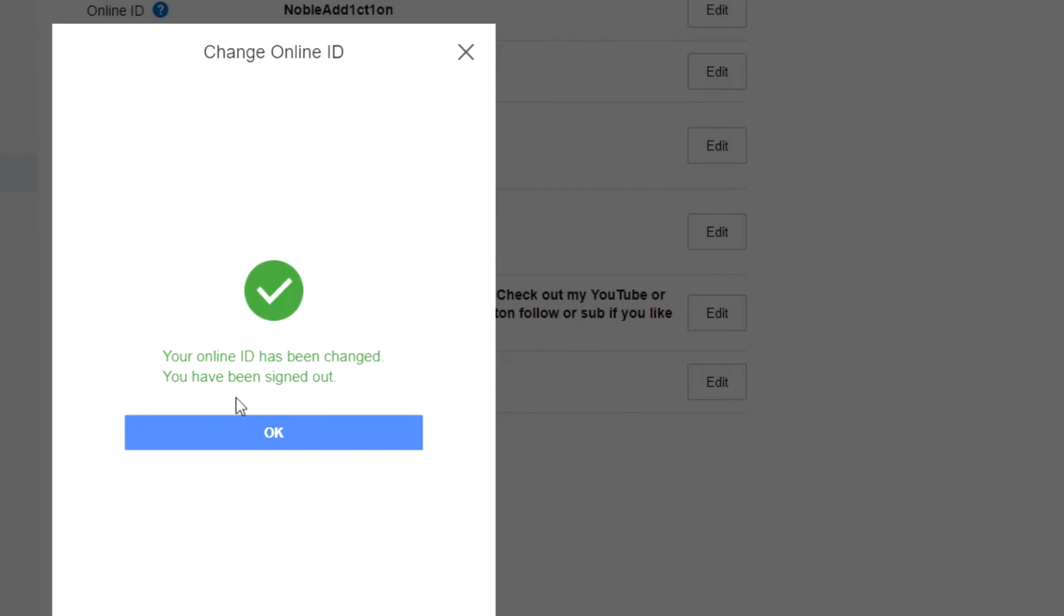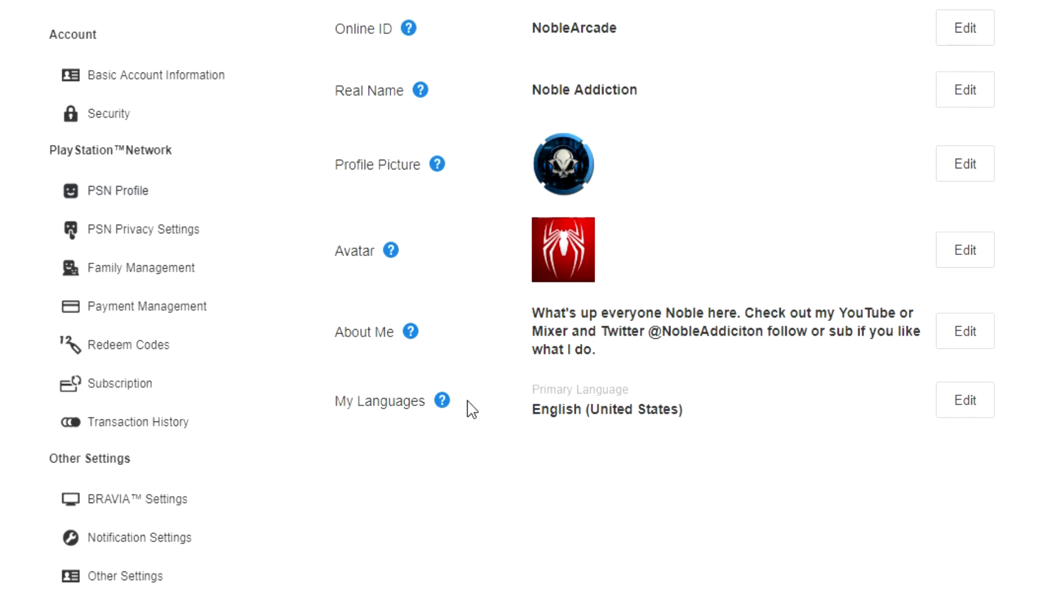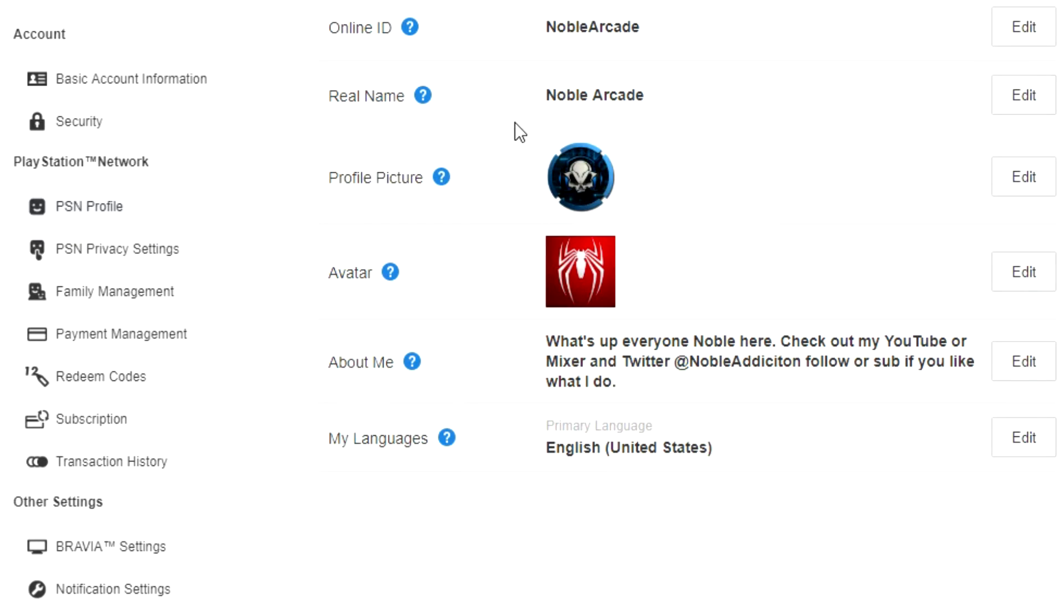Your online ID has been changed and you have been signed out. So obviously we're gonna have to sign back in. And whenever you do sign back in, you can see that my online ID is now Noble Arcade. So it's as easy as that.